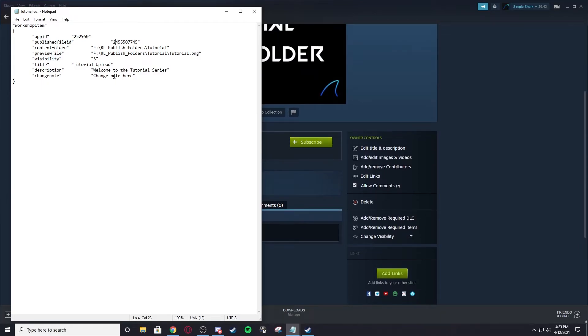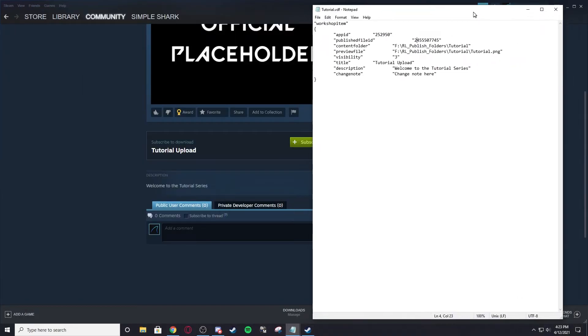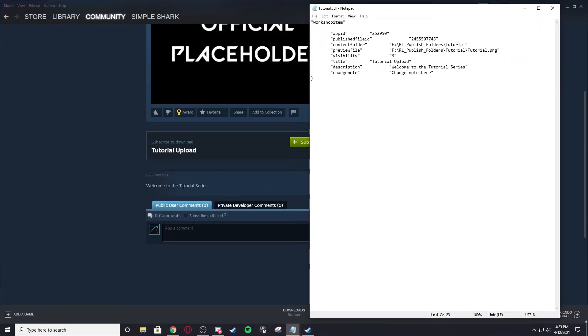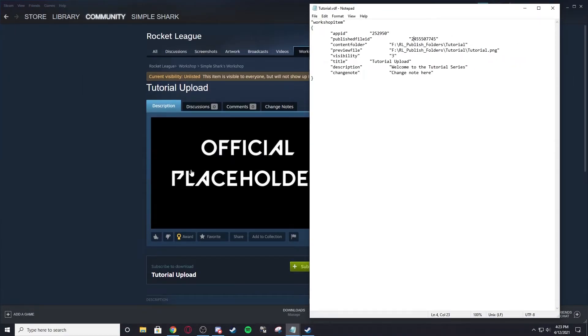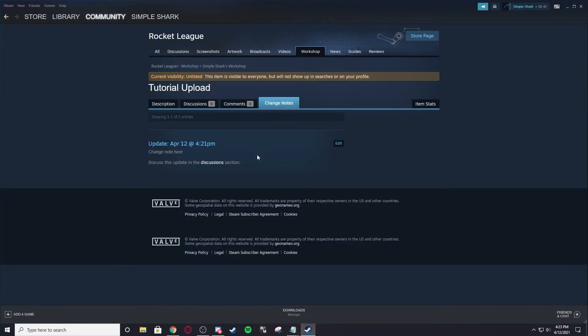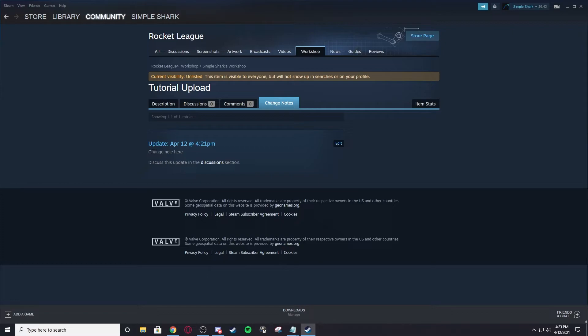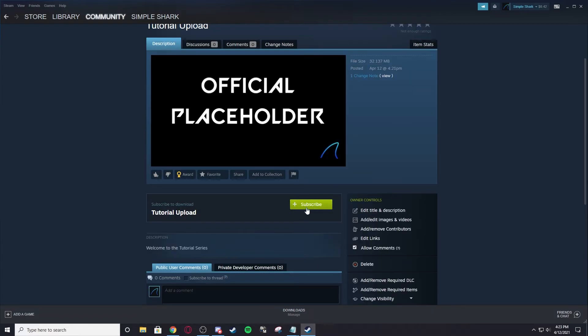You can see Tutorial Upload, that's what it's called. Welcome to the tutorial series is the description. And the change note, if you look here, change note here - that's what this is. Every time you upload a new version, it'll say update at whatever time you did it, and change note here or whatever change note you put there.